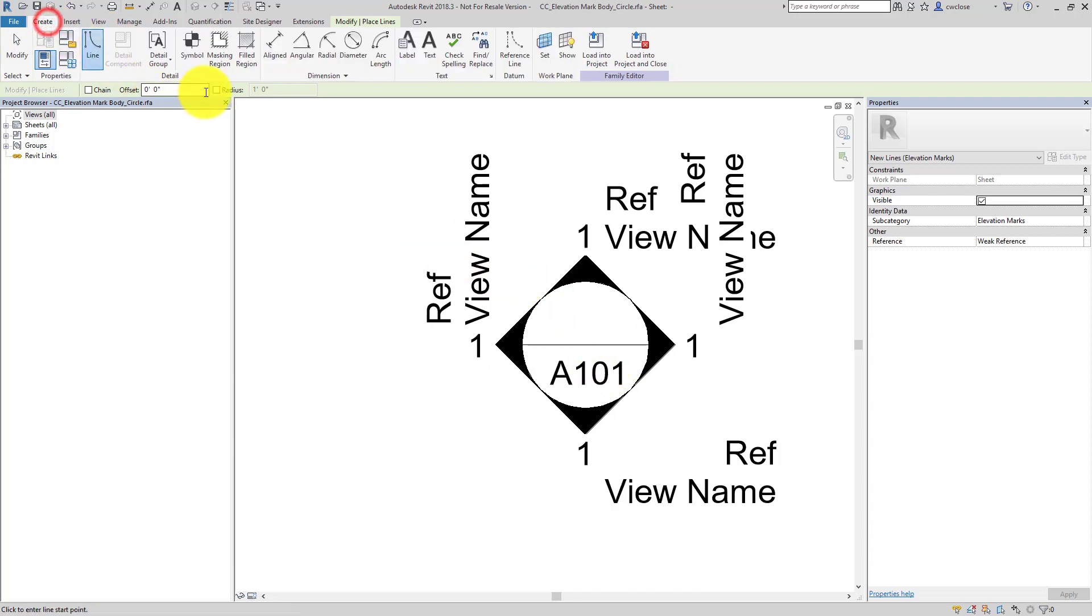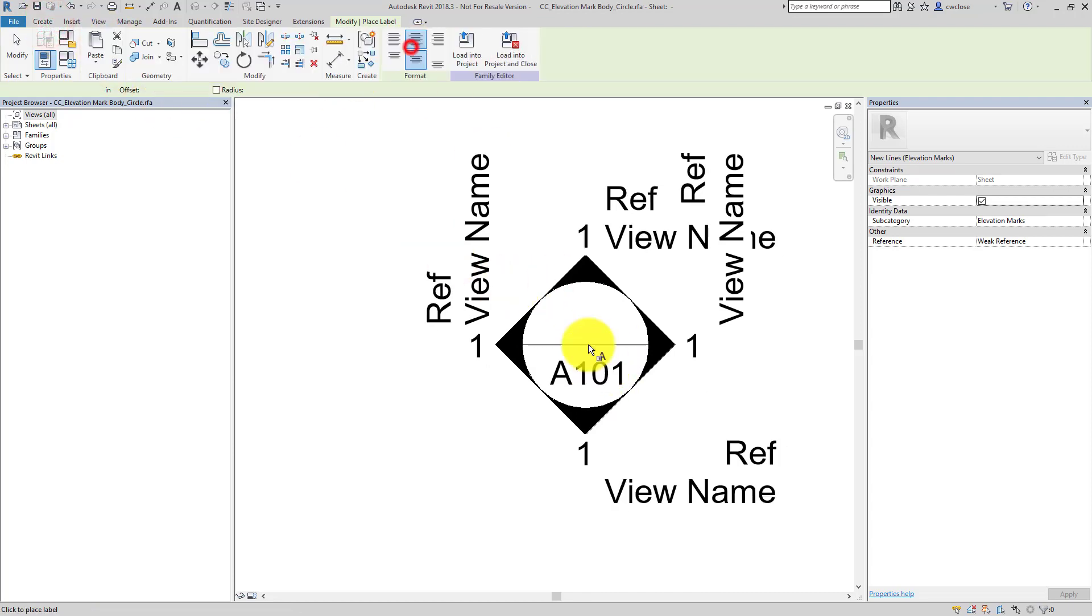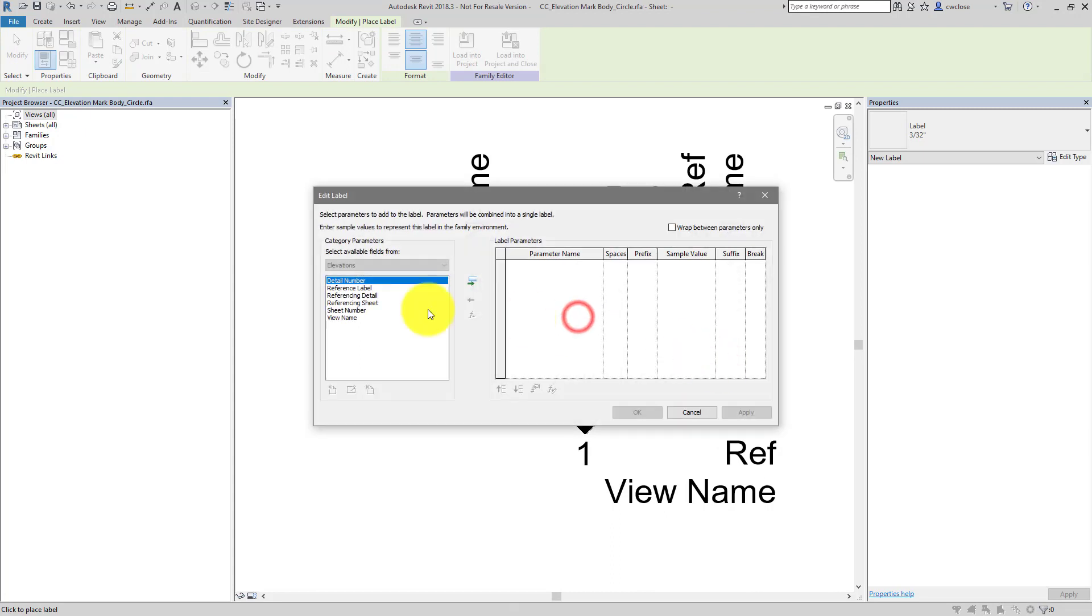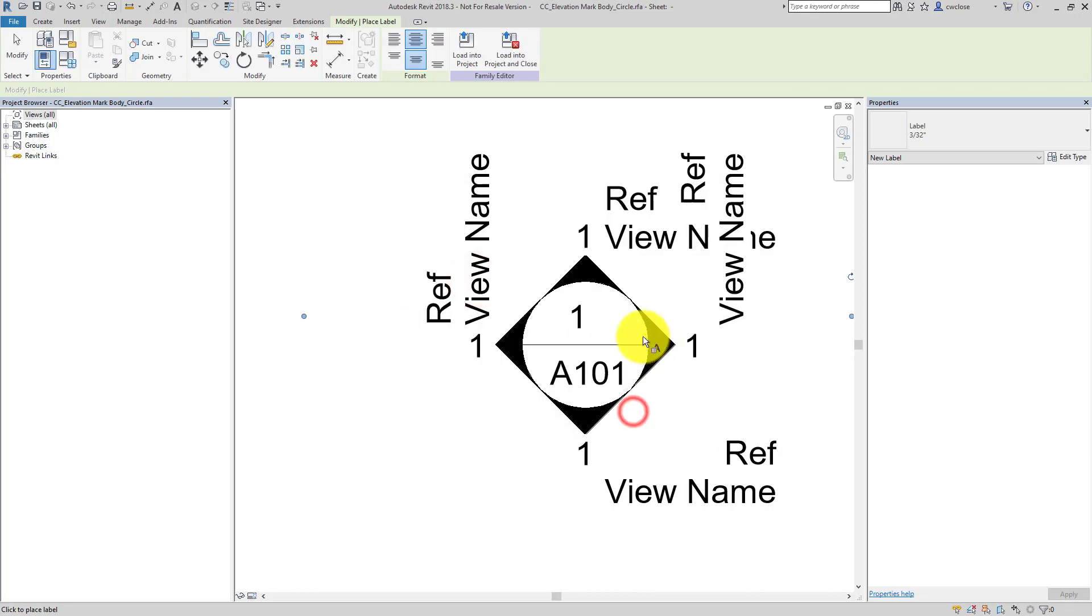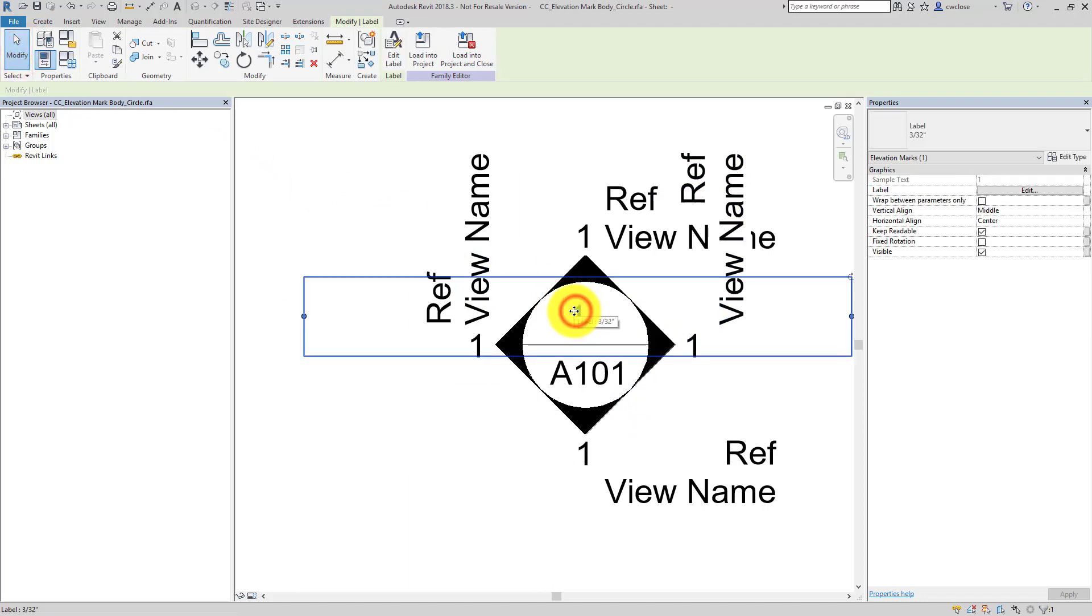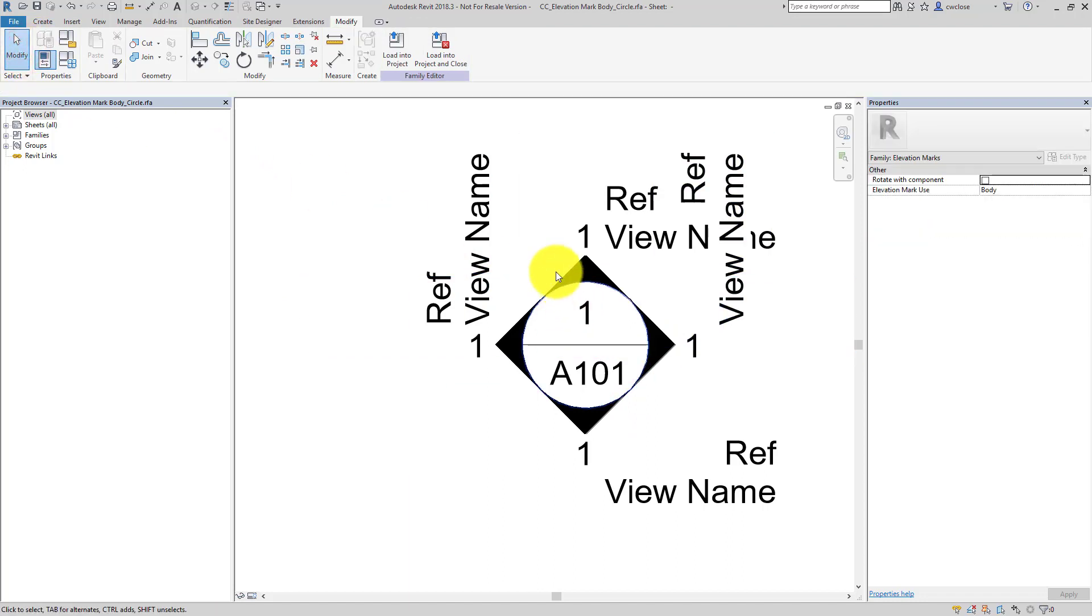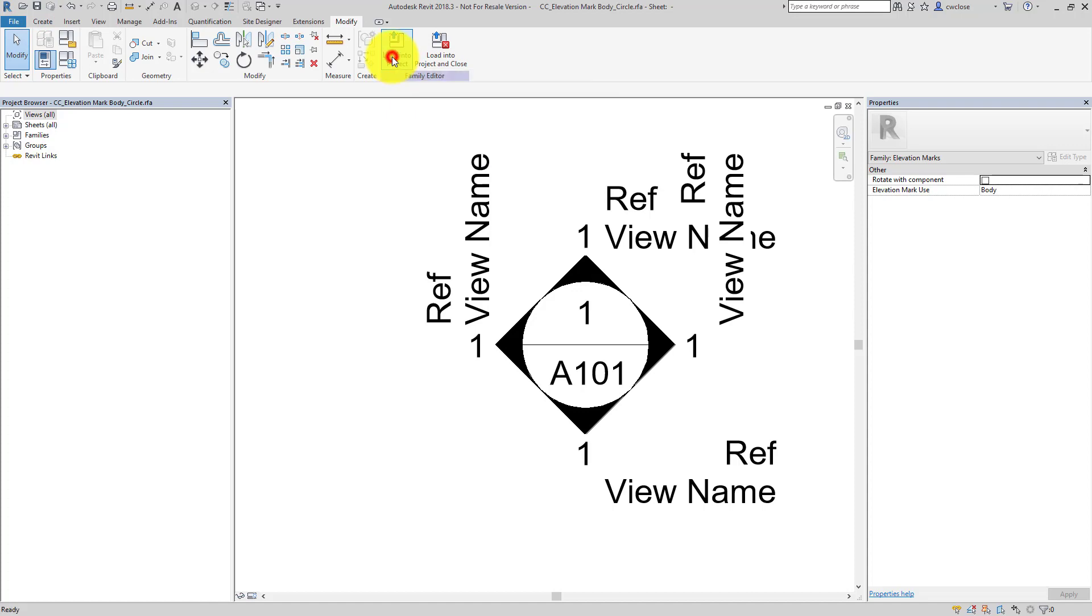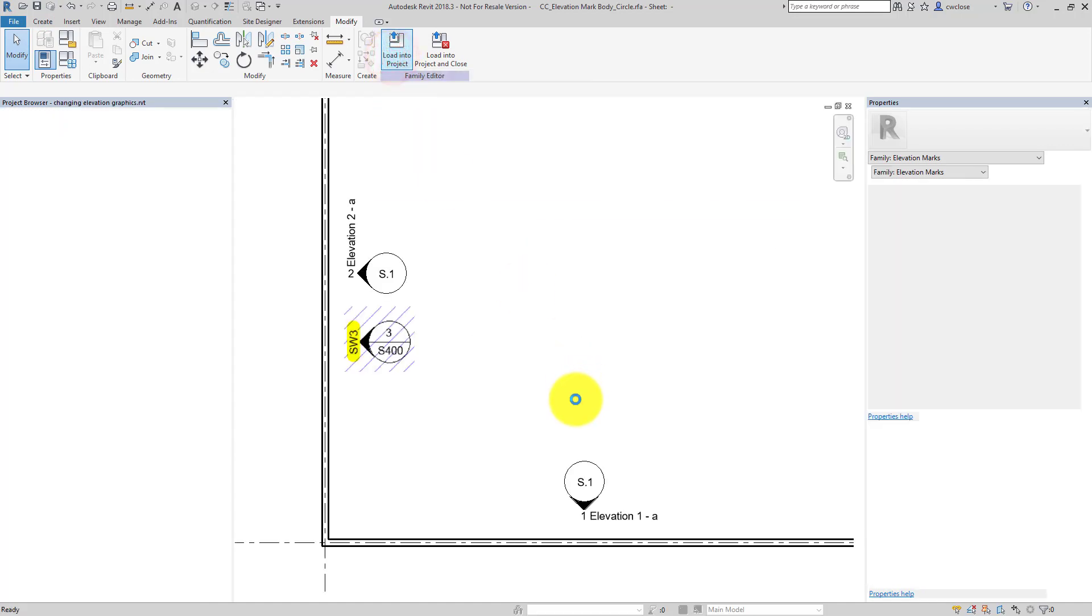So let me draw a line here across from quadrant to quadrant. And then I'll go to create and place a label. And we'll place a label, the actual detail number. And probably want to place that nice and centered so it looks good. And then we'll save our family here and we'll load it into the project.